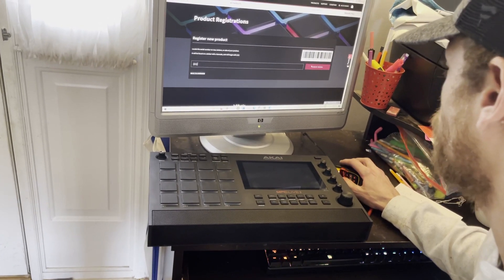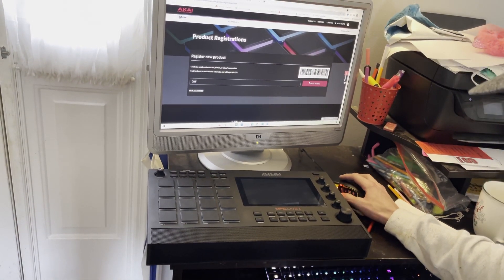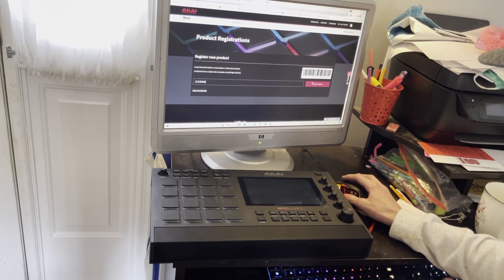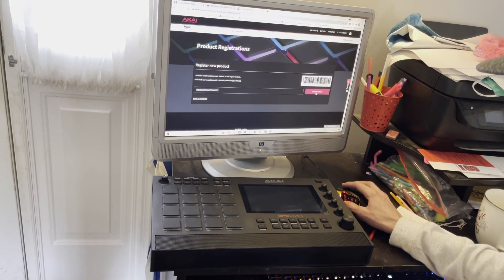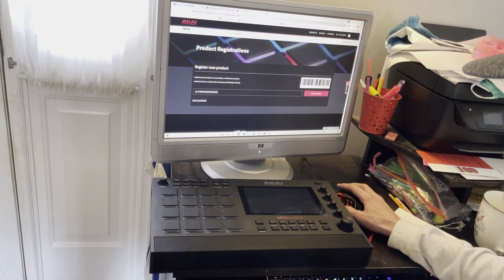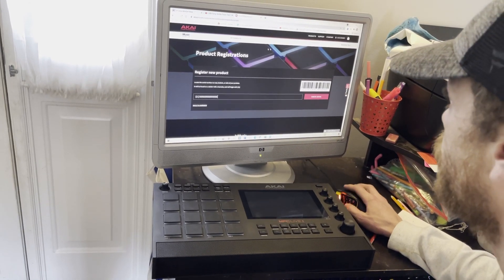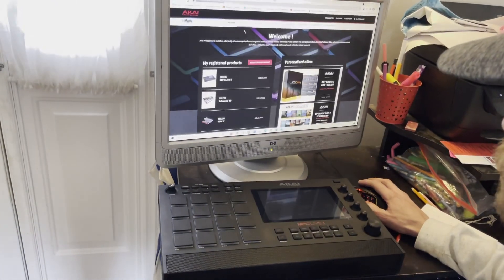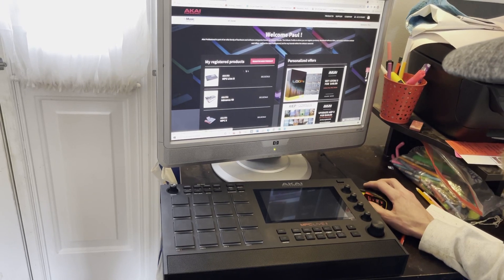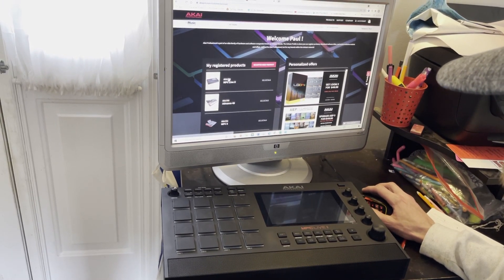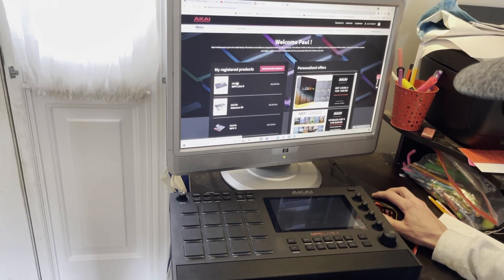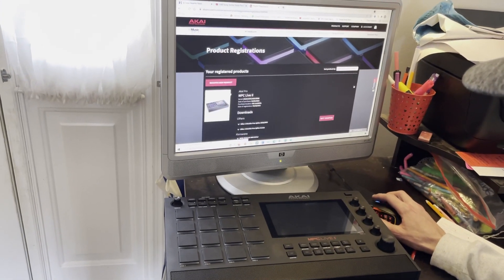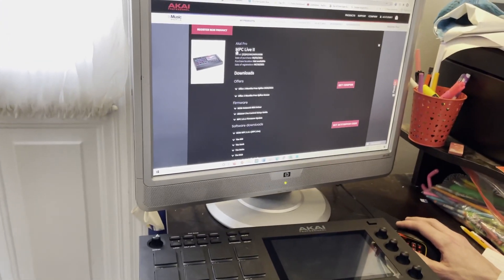This light will not turn on until you have the correct amount of digits in here. As soon as you have it, it'll let you. Then you click Check Serial, and it'll take you back to your products. Once you register it, you go into your products, and it shows you everything.